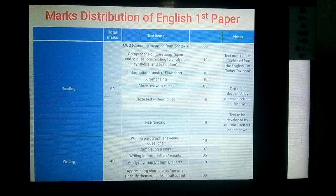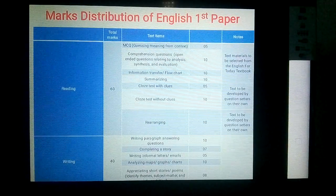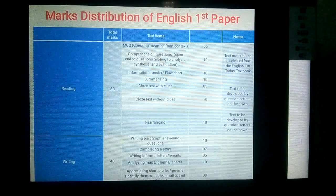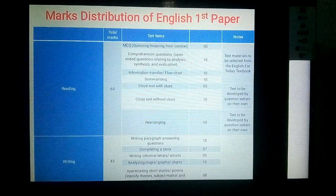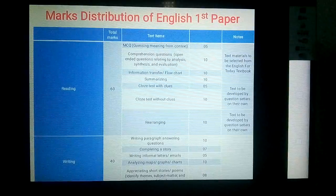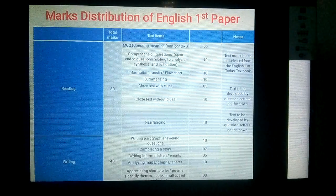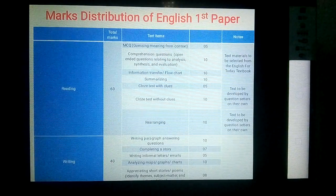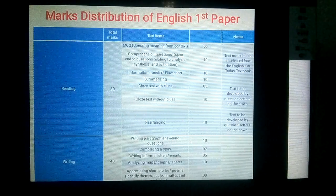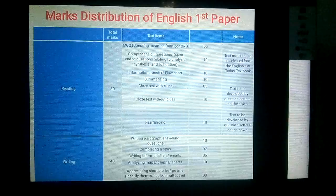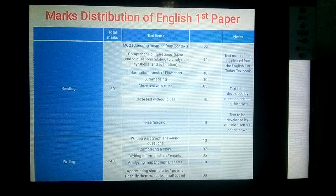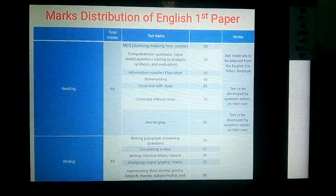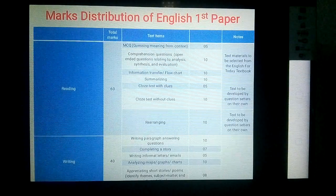Summary writing also carries ten marks. Summary writing is the main idea or gist of the passage without examples, repetitions, and quotations. In your question paper, you will find three passages: from the first phase you answer MCQ and open-ended questions, from the second phase you find information transfer or flowchart, and from the third phase you get summary writing.